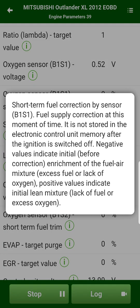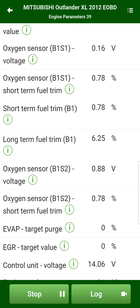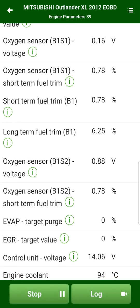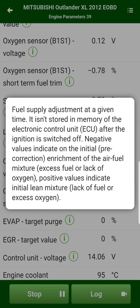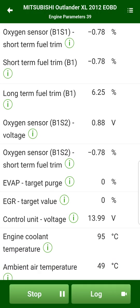In order to find the meaning of a parameter, please click the info icon next to it. For example, this is the description of the short-term fuel correction parameter. There are descriptions for the most popular parameters.